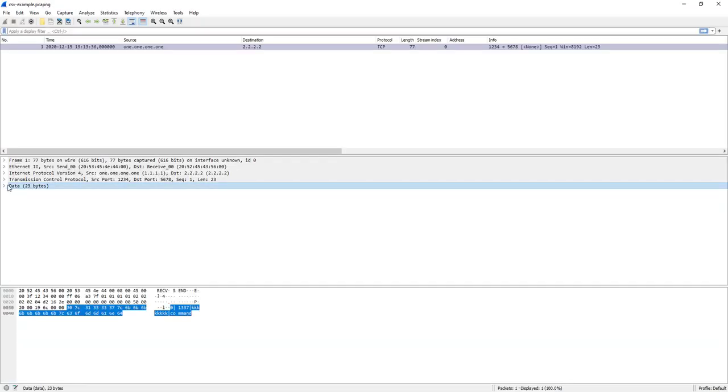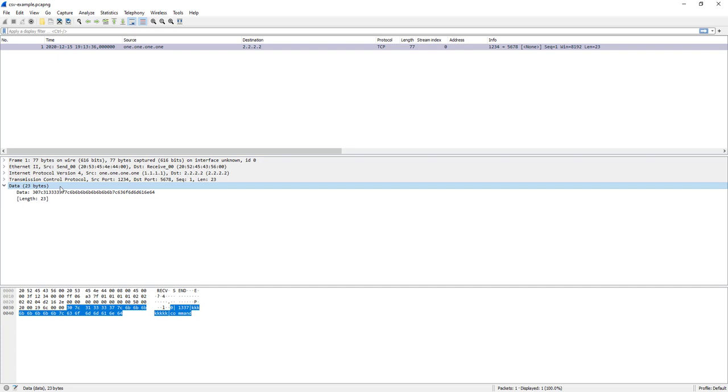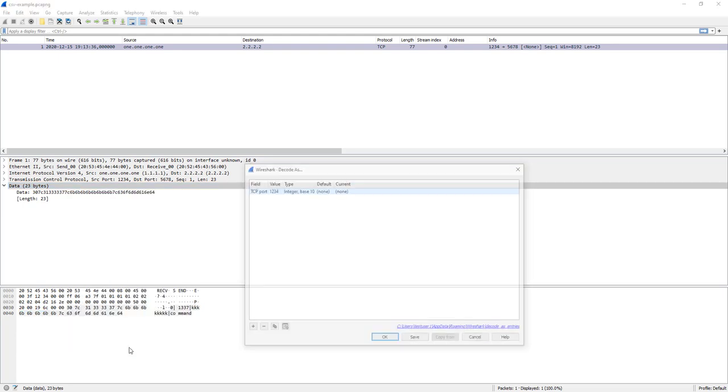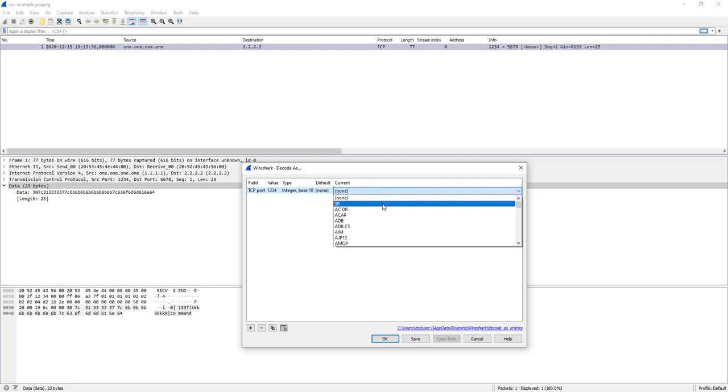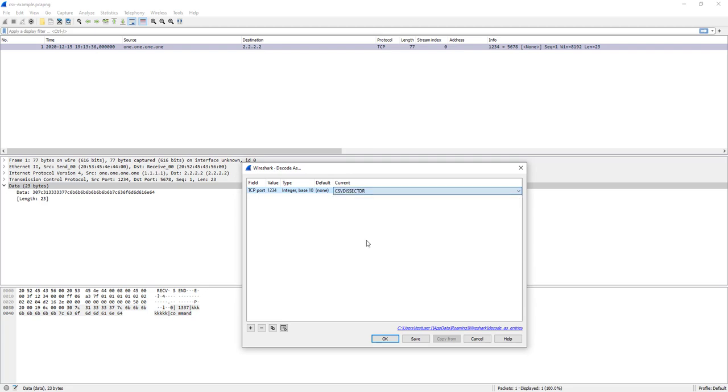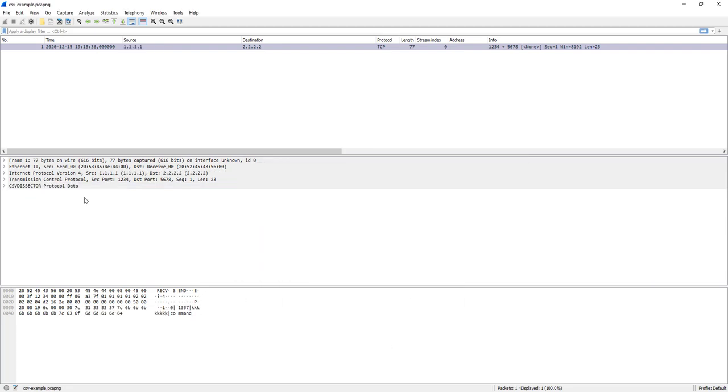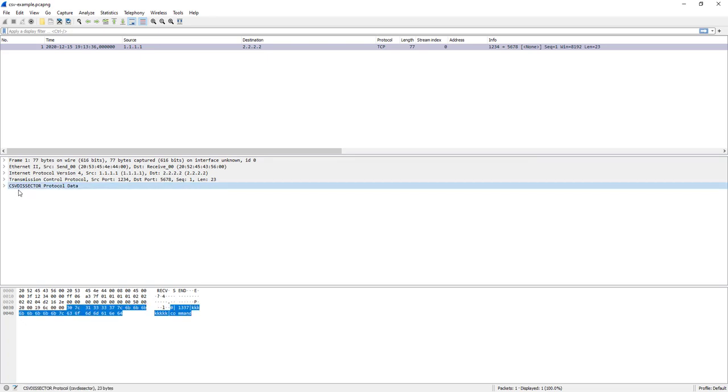However, this is something that you can always do with Wireshark, that is right-click, decode as. And then you can say, you see there is no default here for port 1234, but you can say okay I want you to dissect this as CSV, CSV dissector like this. And now as you can see it gets decoded.